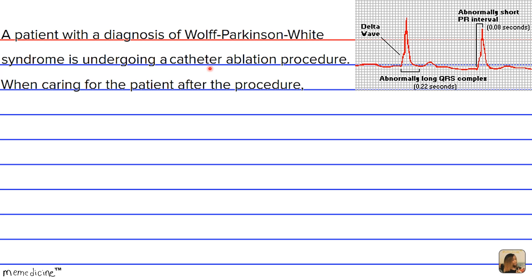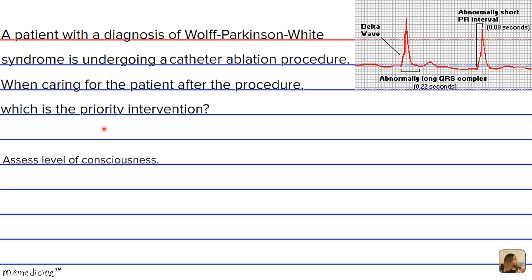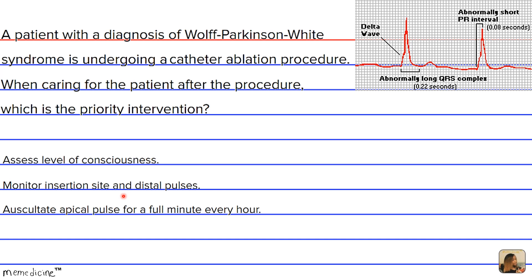When caring for the patient after the procedure, which is the priority intervention? Is it A, assessing the level of consciousness of the patient? B, monitoring insertion site and distal pulses? C, auscultate apical pulse for a full minute every hour — auscultate means listening to sounds from the heart, lungs, and other organs, typically with a stethoscope as part of medical diagnosis. Or D, assist the patient to the bathroom to void?